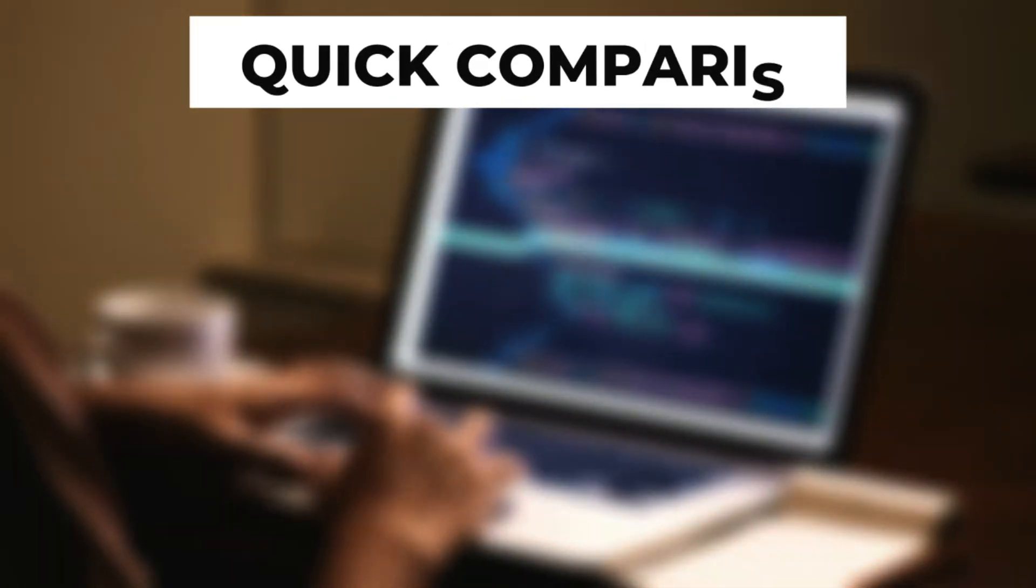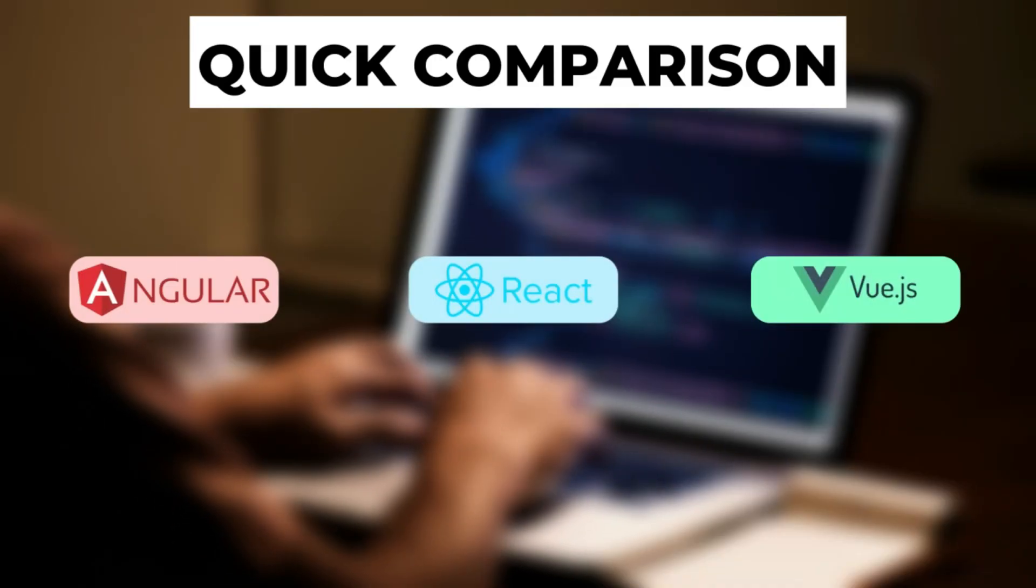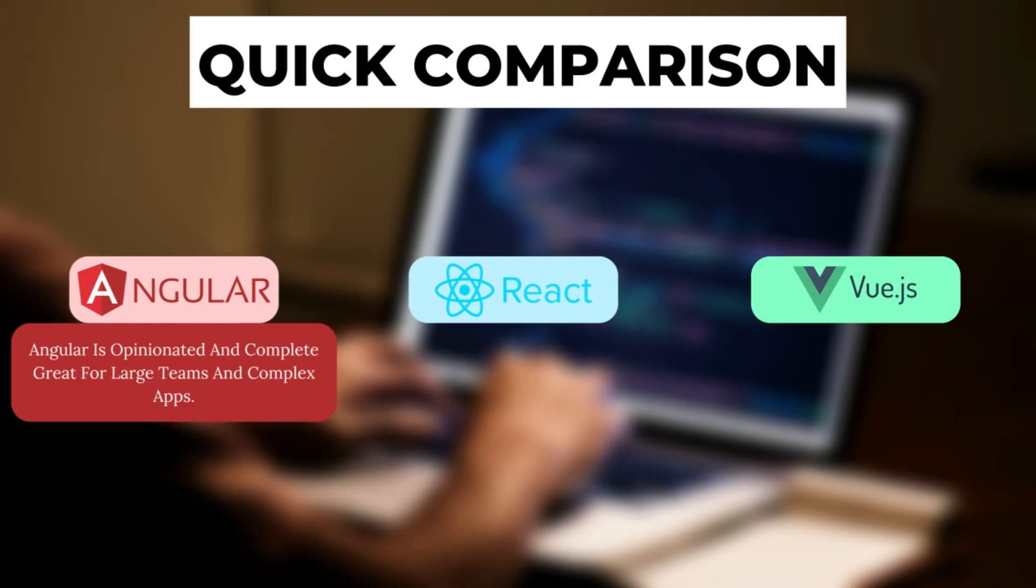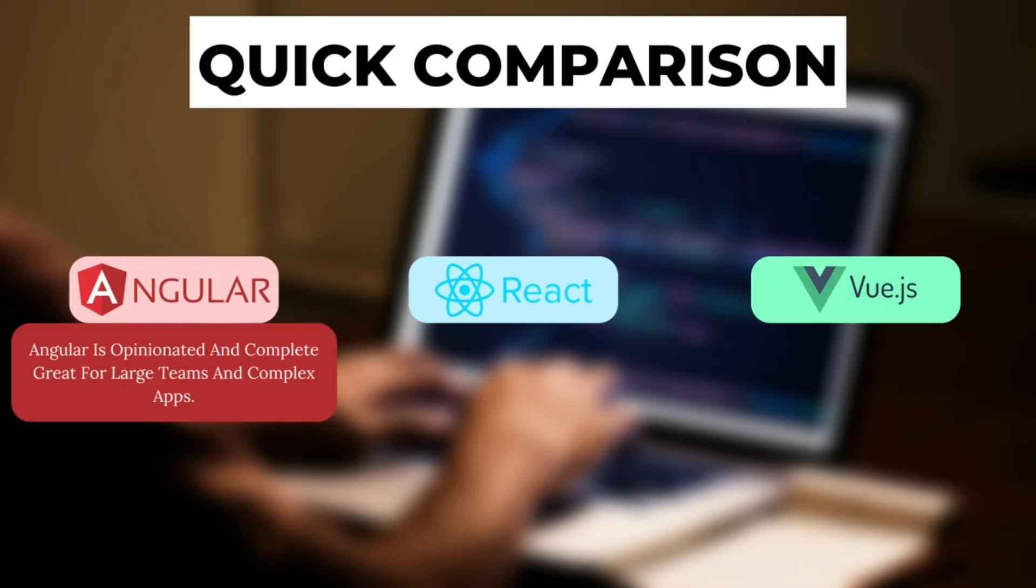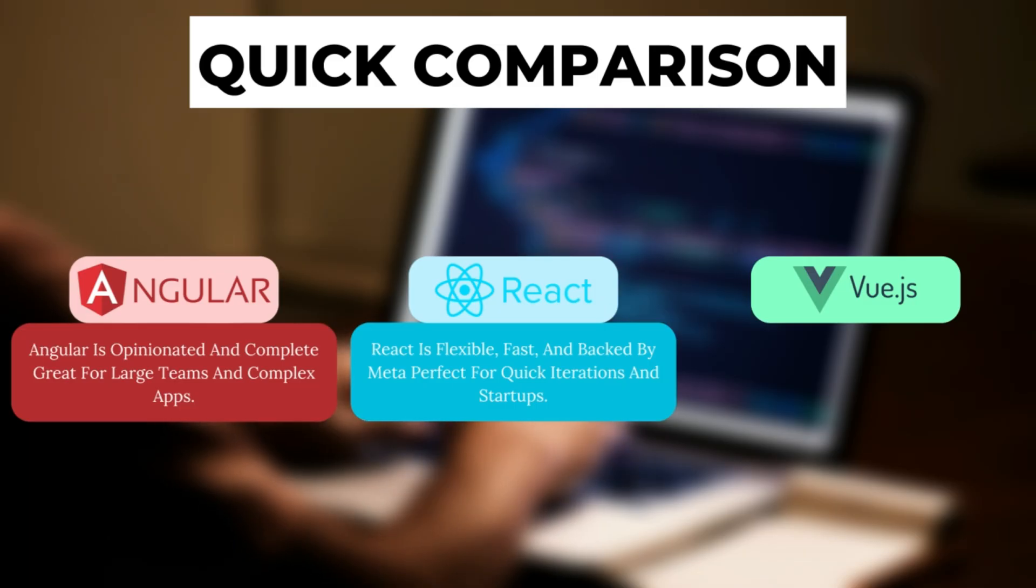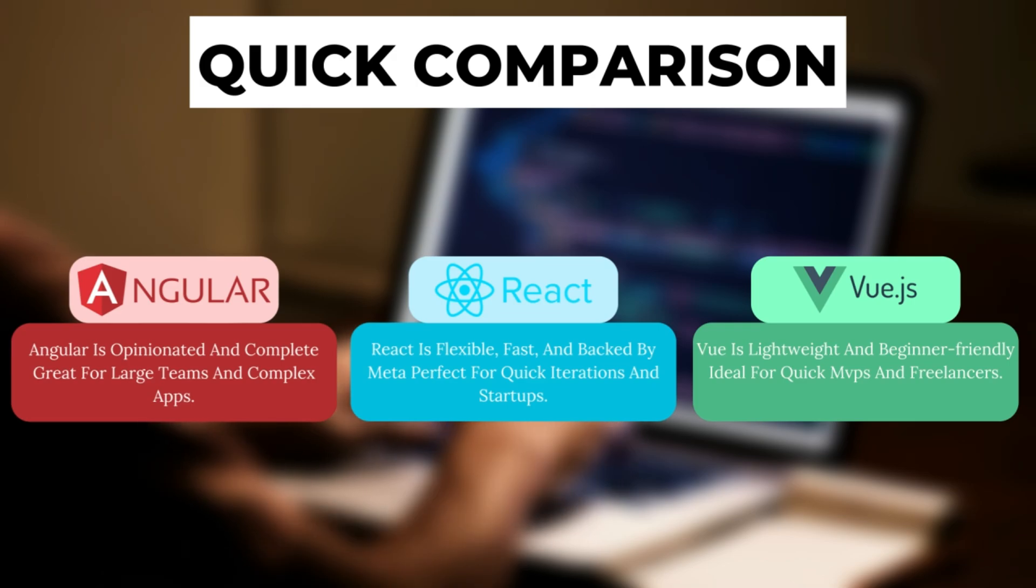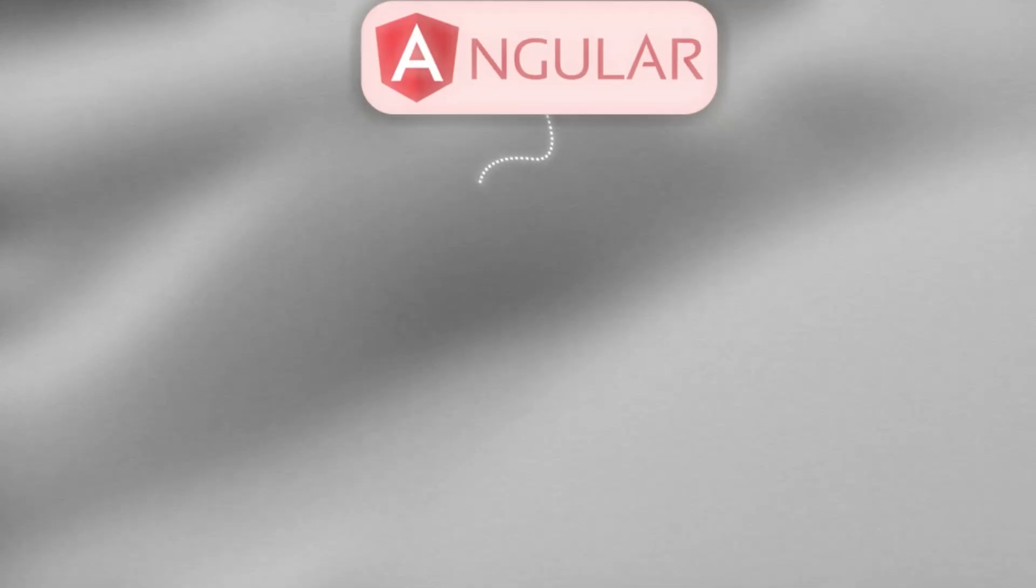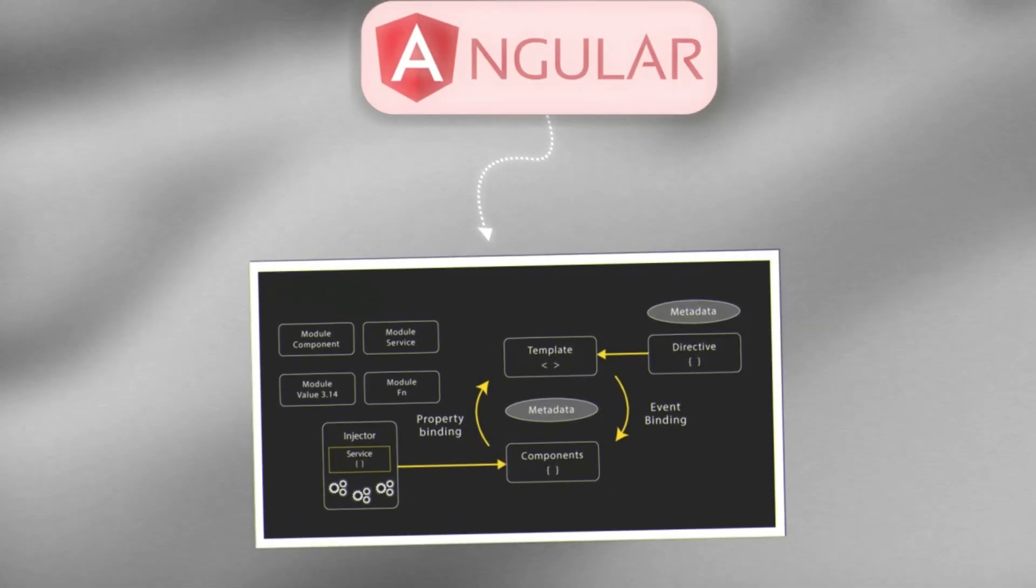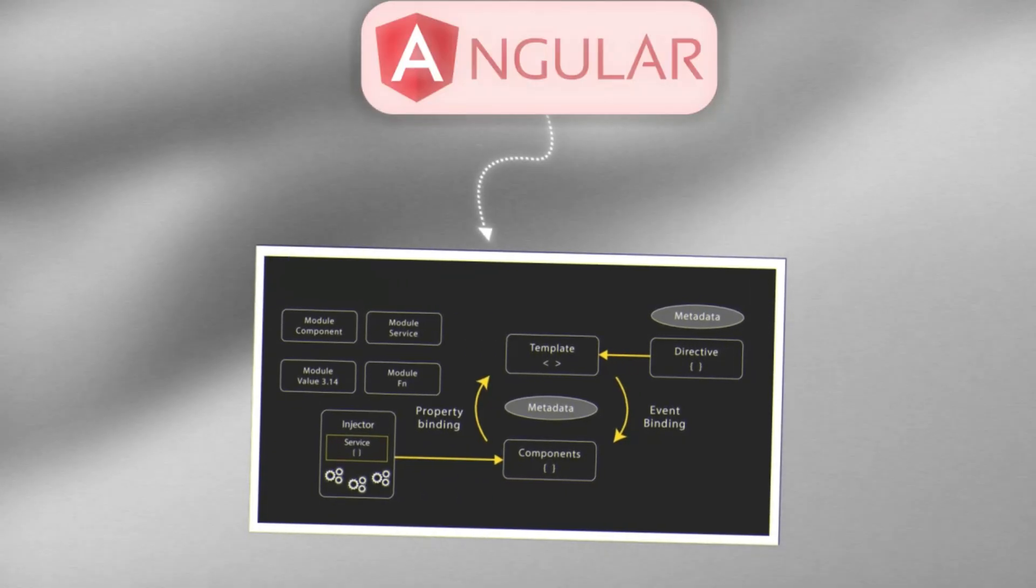Let's do a quick comparison. Angular, React, and Vue all have their strengths. Angular is opinionated and complete, great for large teams and complex apps. React is flexible, fast, and backed by Meta, perfect for quick iterations in startups. Vue is lightweight and beginner-friendly, ideal for quick MVPs and freelancers. But here's the twist. Angular's structure, TypeScript-first approach, and RxJS make it a better long-term bet if you're aiming for high-paying enterprise roles.